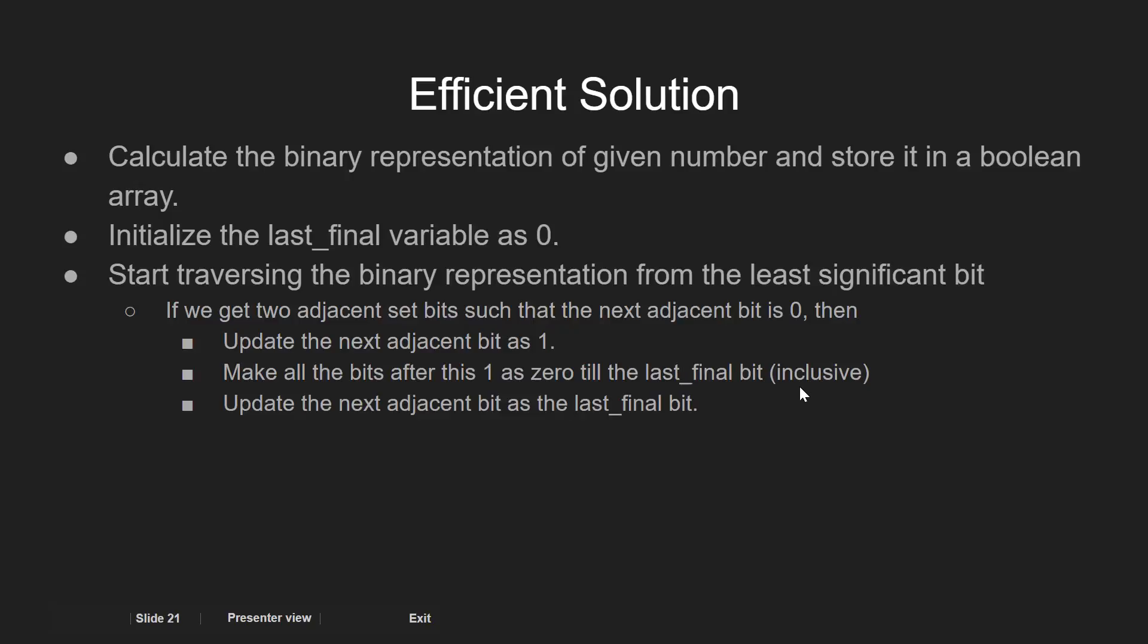At last, we update the next bit as the position of the last_final bit variable. We repeat this till we have traversed all the bits.